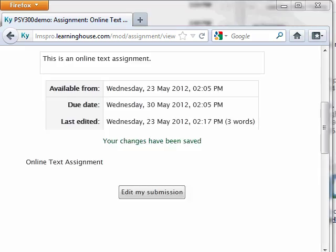If you find that the assignment is taking you a long time to complete, or you need to pause in the middle of typing, simply highlight and copy your text and paste it into a word processing program to complete. When you have finished typing, save your work and copy the text from the word processing program and paste your completed assignment into the text box. This way you can be certain not to lose your assignment should you lose power or internet connection.